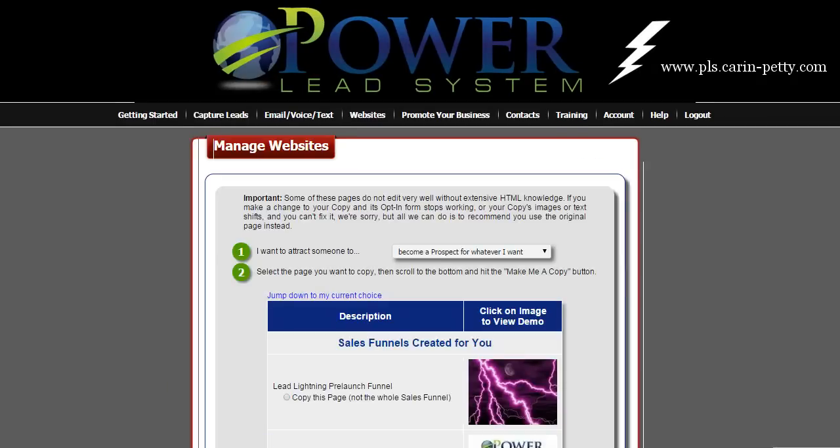Now I'm assuming by now, if you've been following my training in order, that you have purchased your own domain name or you have forwarded a domain name that you already have for your business over and into the Power Lead system. If not, I'll be honest, I'm not sure. They give you like a loaner subdomain — it's kind of tacky.